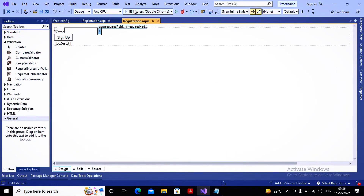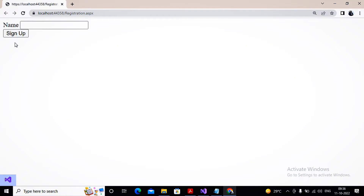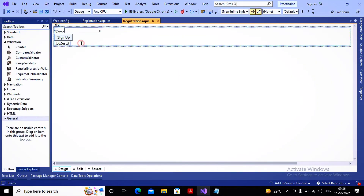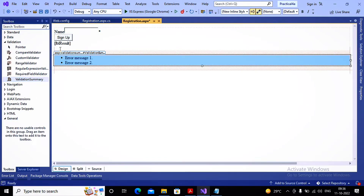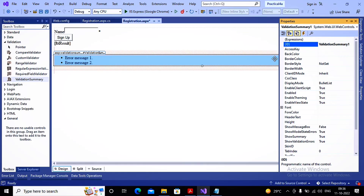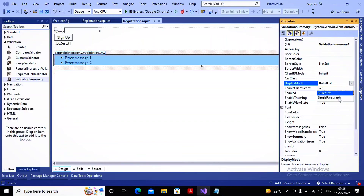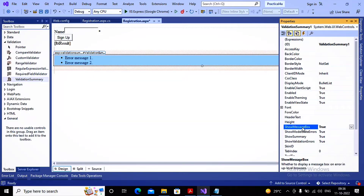Running the page again — now when I click Submit, the code-behind does not execute because validation is not successful, and it displays a star mark (the Text property). However, the error message is not displaying yet because we haven't added the Validation Summary. After adding the Validation Summary, you can change its display mode — Single Paragraph, Bulleted List, or List. You can also use ShowMessageBox: if true, a message box is prompted to the user; if false, it is not.